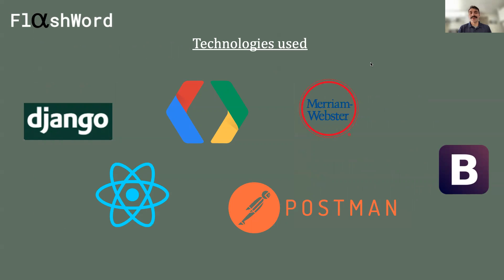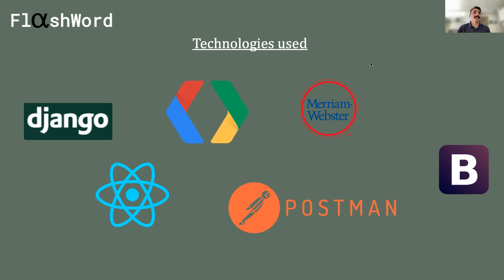I used React on the front end, and that was some JavaScript, Google React charts to sort of package some data and present it to the user.